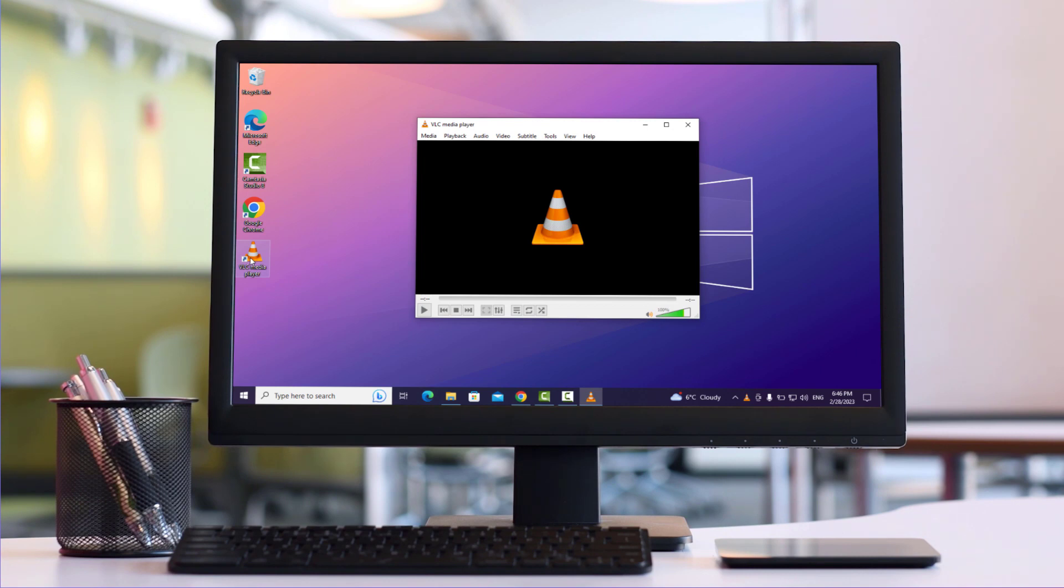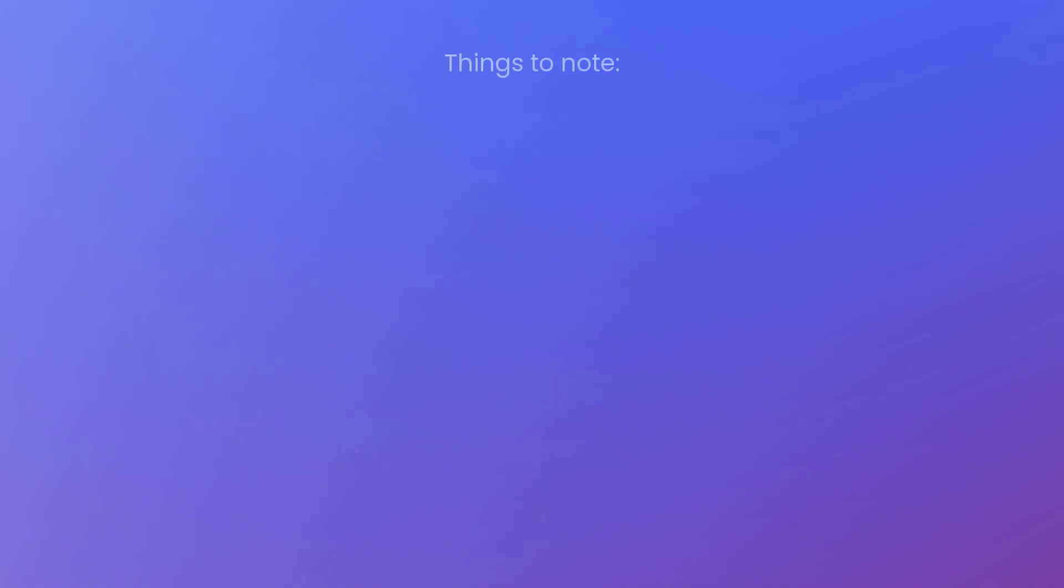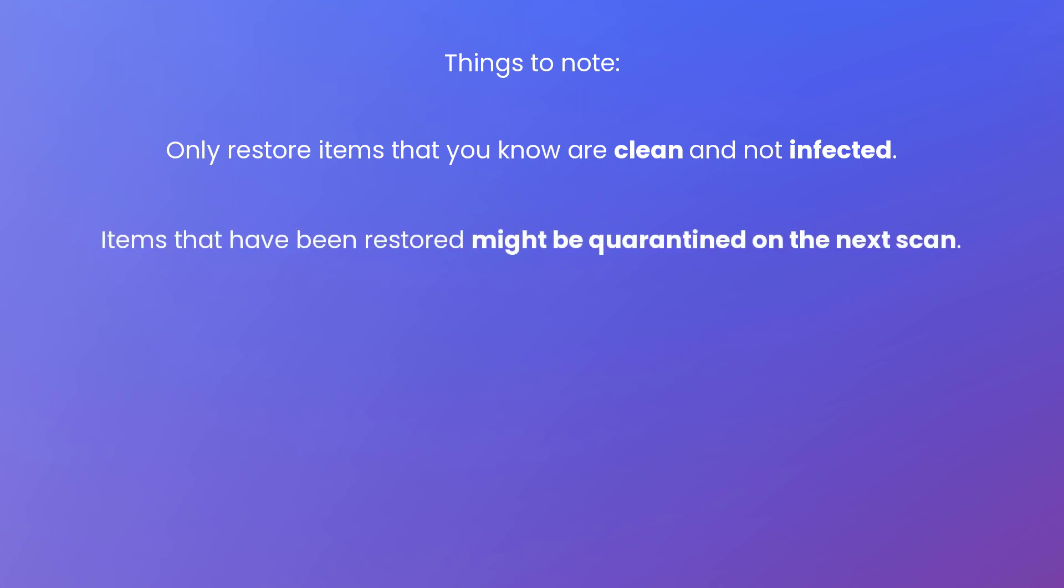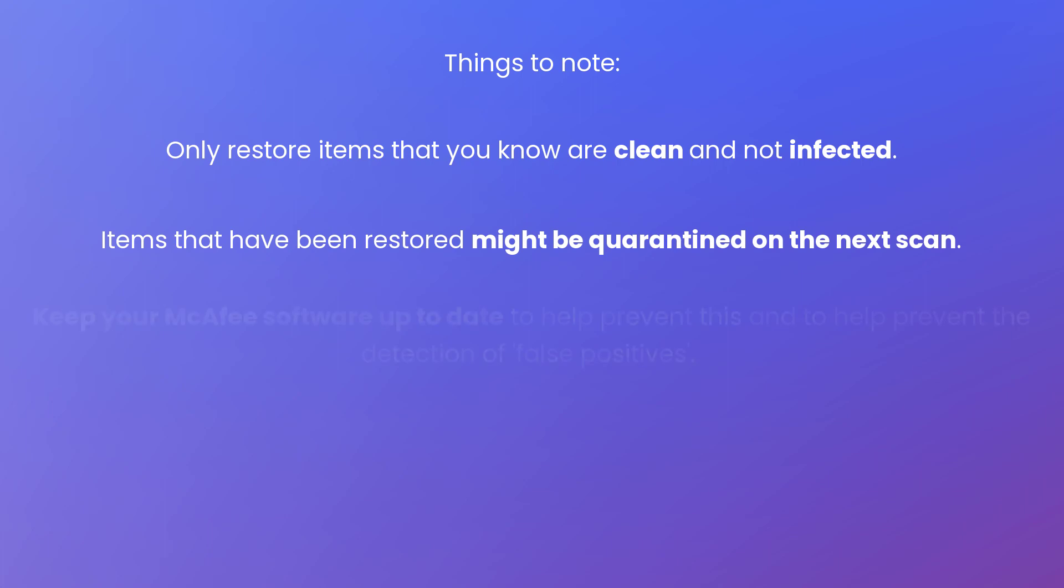And that's how to restore quarantined items. Here are some things to keep in mind. Only restore items that you know are clean and not infected. Items that have been restored might be quarantined again on the next scan. This can happen if your McAfee software hasn't been updated. So, keep your McAfee software up to date to help prevent this and to help prevent the detection of false positives.